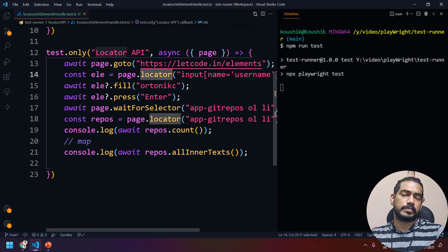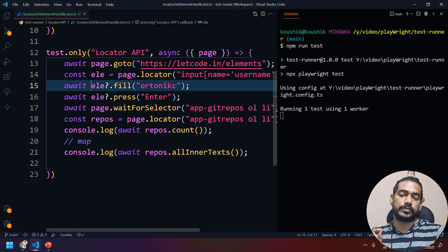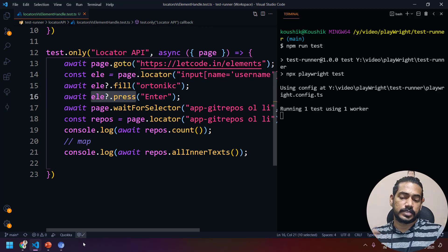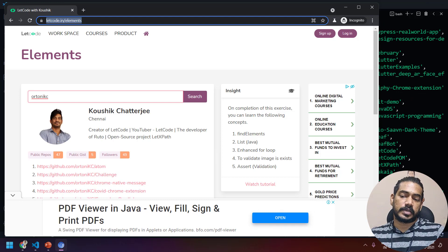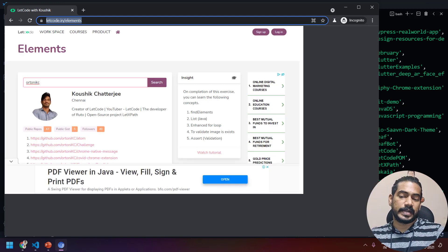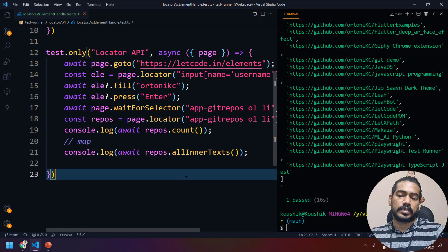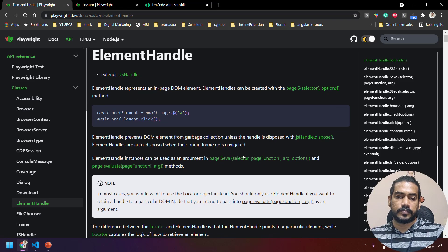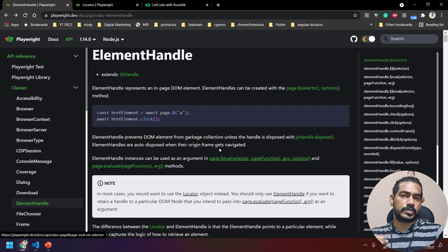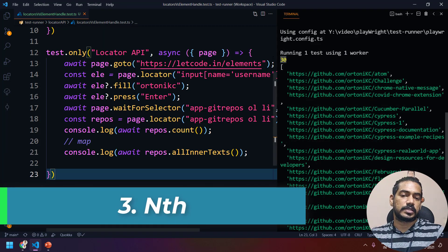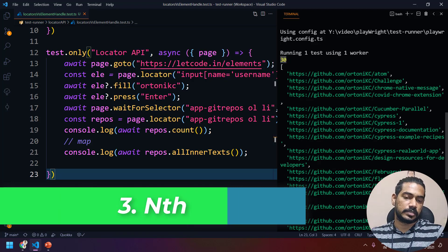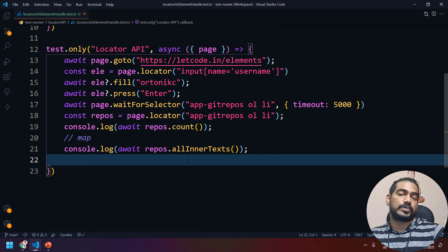The advantages of locator are: by default it is strict, and when you interact with it multiple times it re-finds the element, which is good for dynamic pages. As per the documentation, they suggest using locators instead of element handle. Element handle should be used only when you need the `evaluate` function or `page.eval` — I'll cover those in a separate video. Running the code, we get all the printed data and the count of matched selectors.